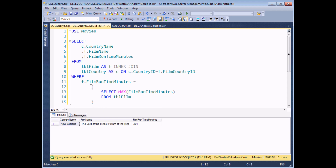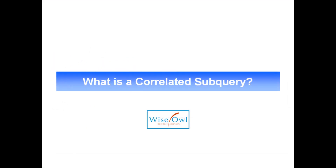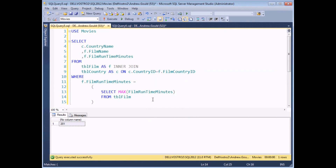The important thing about basic subqueries is that the subquery itself can be executed completely independently of the main outer query. So if I select that basic SELECT statement and execute it, it still returns a value all by itself. The main difference between a correlated subquery and a normal subquery is that a correlated subquery relies on the outer query to be executed to provide its values.